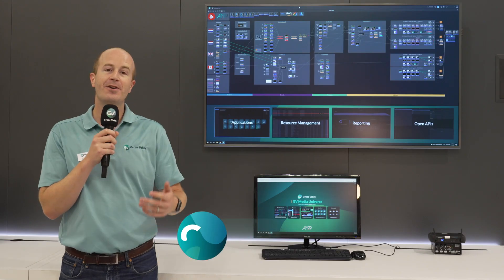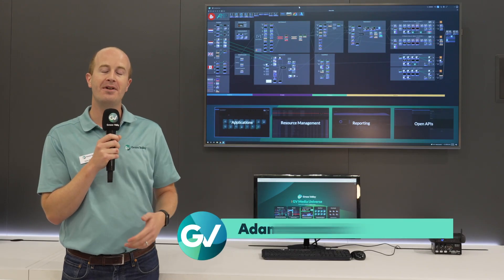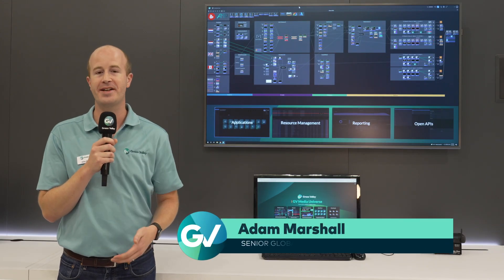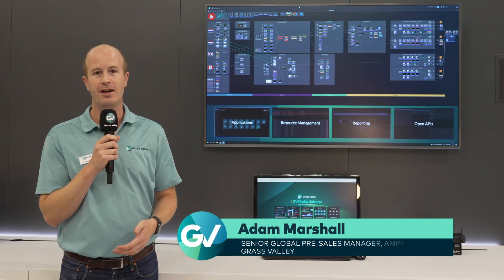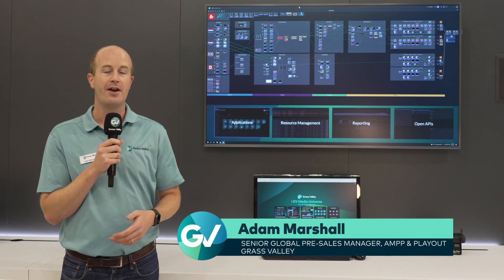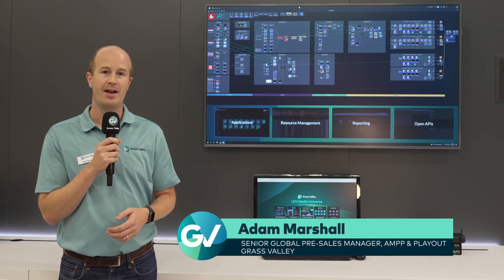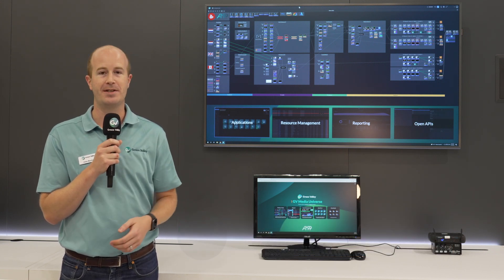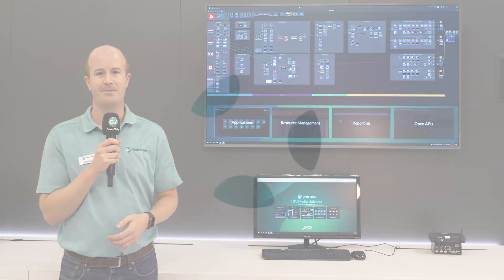So if you're looking for an open, agile, cloud-native solution for your broadcast needs, then do speak to your sales representative and we'd love to speak to you some more.